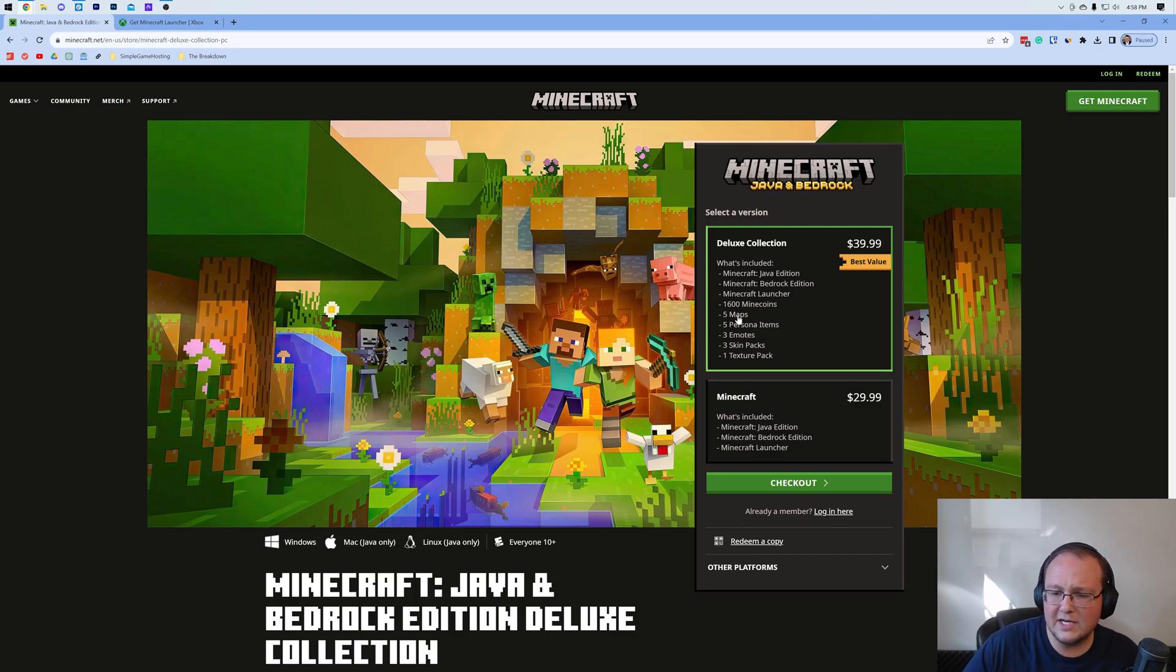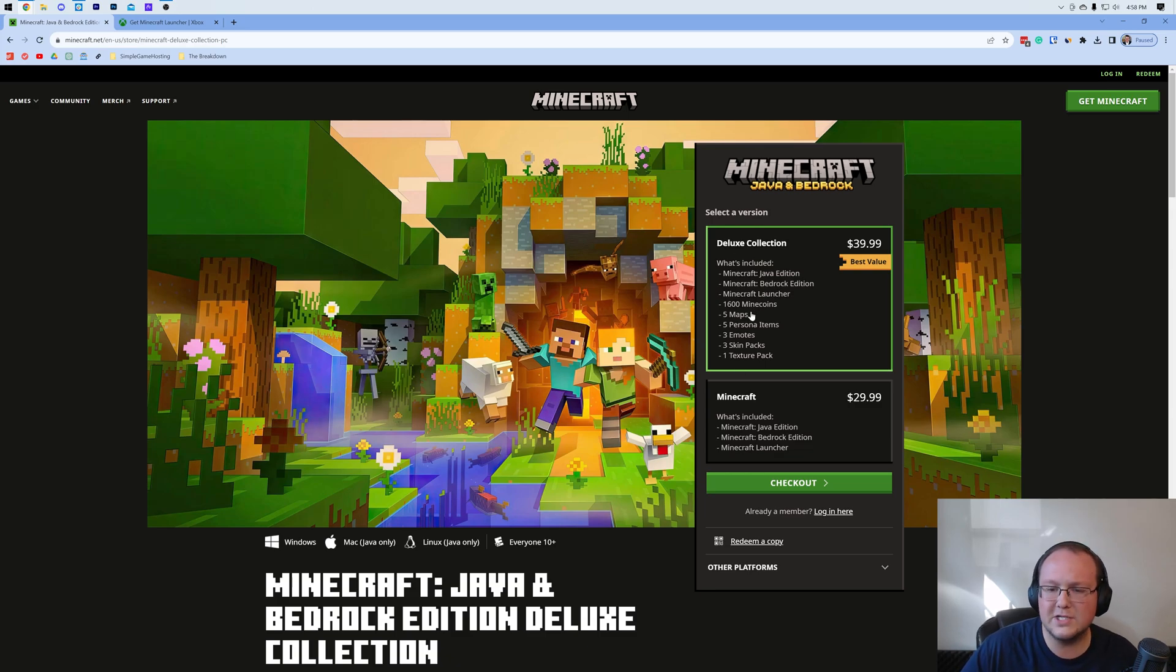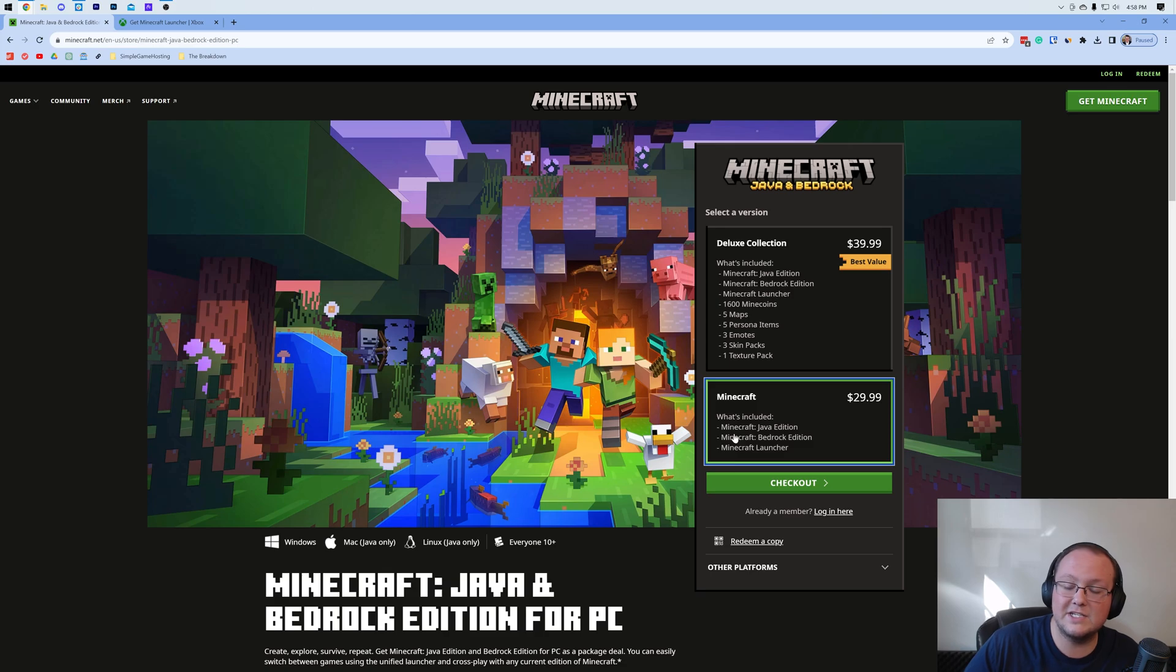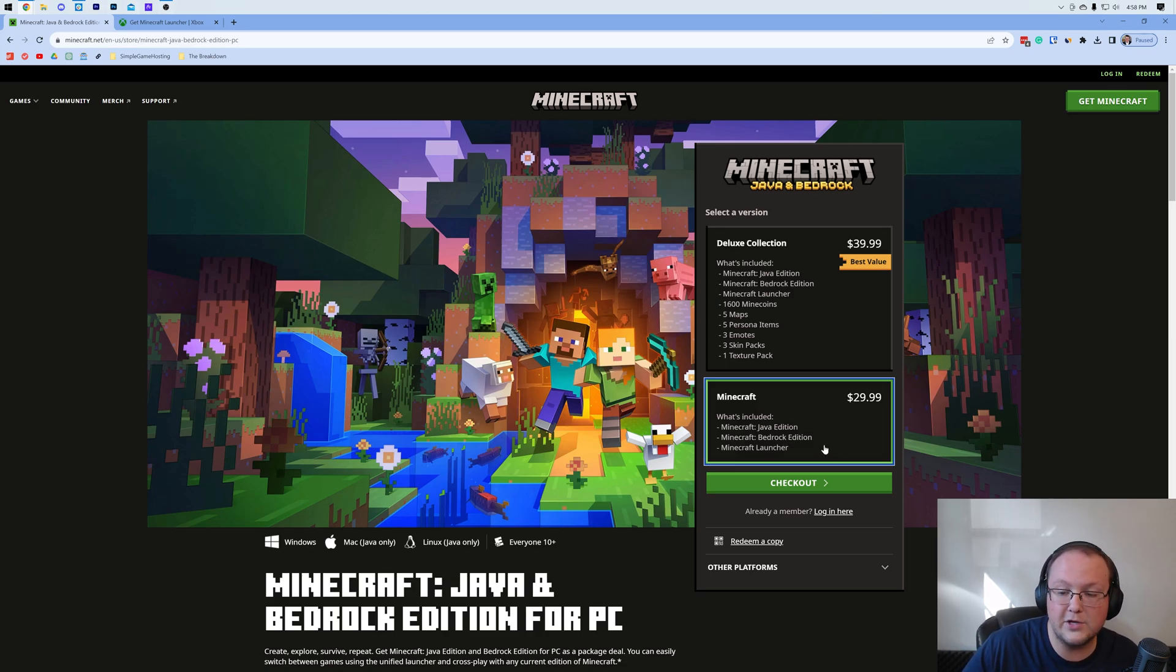Now as you can see there's the Deluxe Edition. You don't need this because this is giving you a bunch of other stuff like Minecoins and everything. Truly all you need is Minecraft down here. This gives you access to Minecraft Java and Bedrock Edition as well as that Minecraft launcher we were just using.